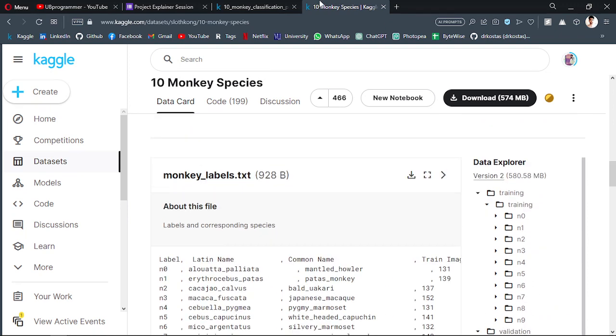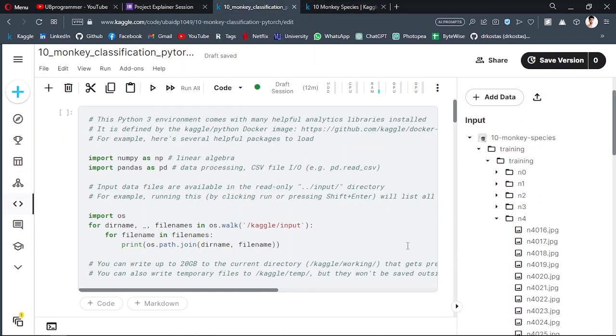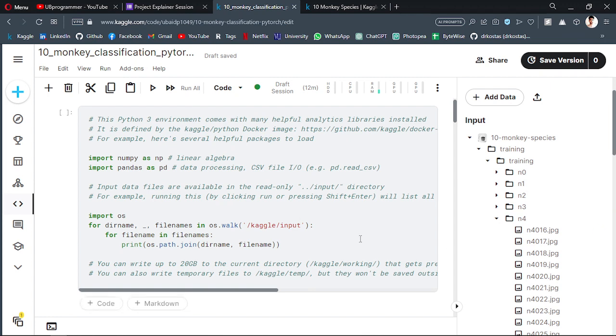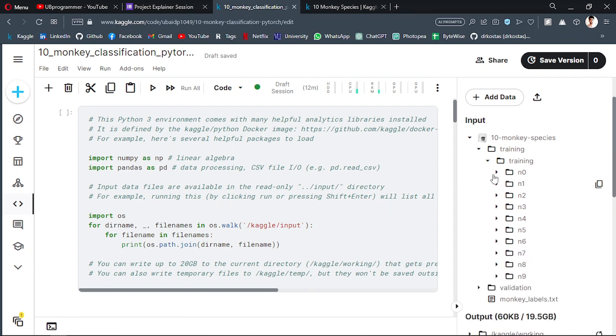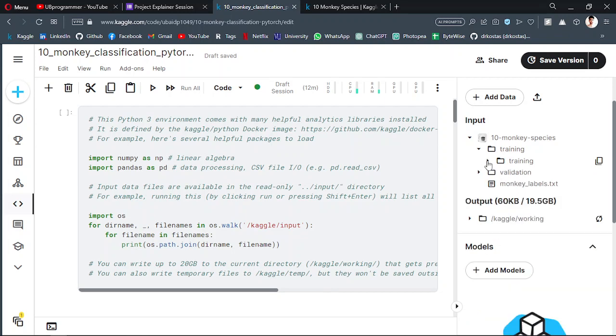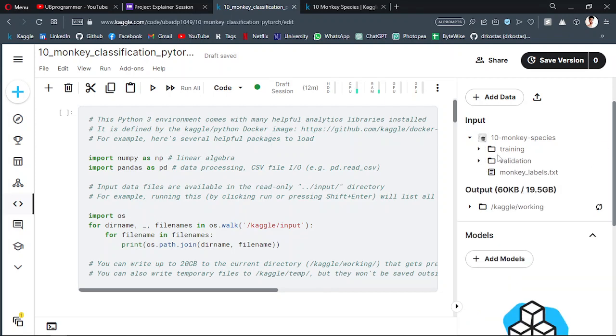Now we will start to build an image classifier on this dataset. I have the same dataset loaded here.